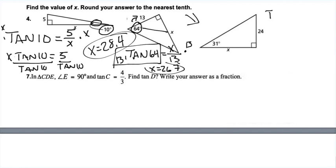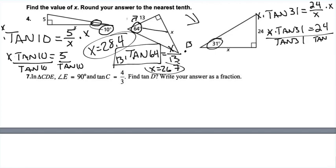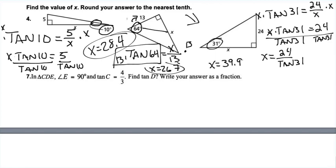Pause the video and try the last one. For problem 6, tangent of 31 equals 24 over X, since 24 is opposite and X is adjacent. Multiply both sides by X to get X times tangent(31) = 24. Divide both sides by tangent(31) to get X = 24 divided by tangent(31). Plugging that into the calculator gives 39.94, which rounds to 39.9.